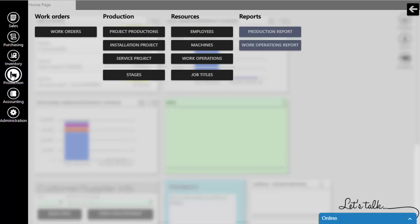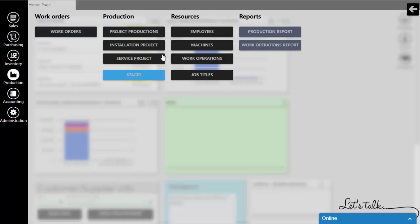First, we need to understand specific implementation types of Repag Production. As a small business software, Repag is in general focused on the next three different types of production.